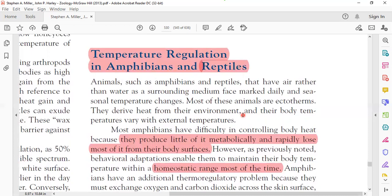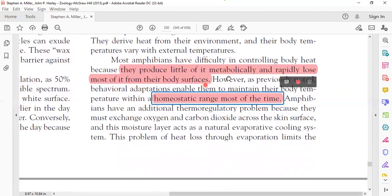Animals such as amphibians and reptiles have air rather than water as their surrounding environment — unlike fish, whose surrounding environment was water. Most of their life stages involve air as the basic surrounding medium. They face daily and seasonal temperature changes, making it harder to regulate body temperature. Most of these animals are ectotherms — they take heat from the environment to maintain their body temperature — and their body temperature varies with external temperature.